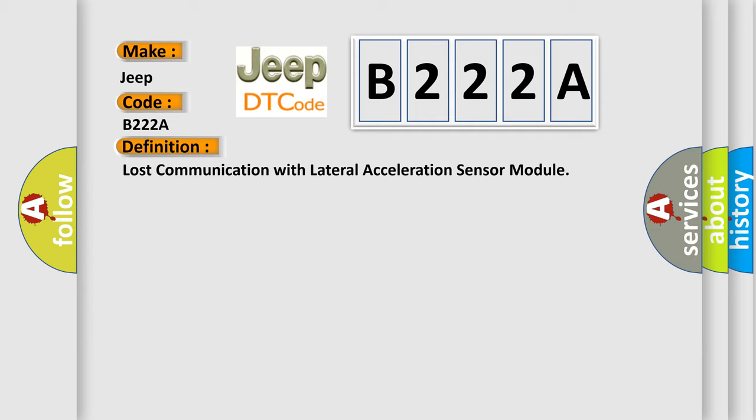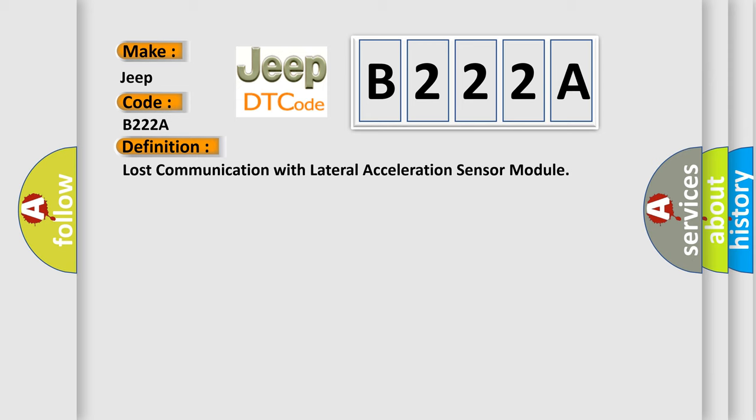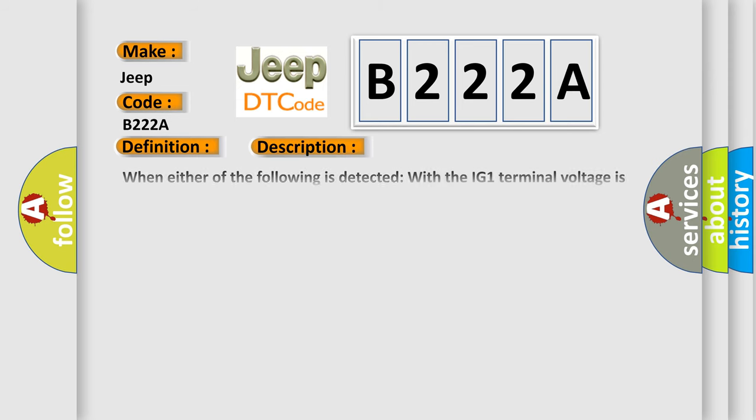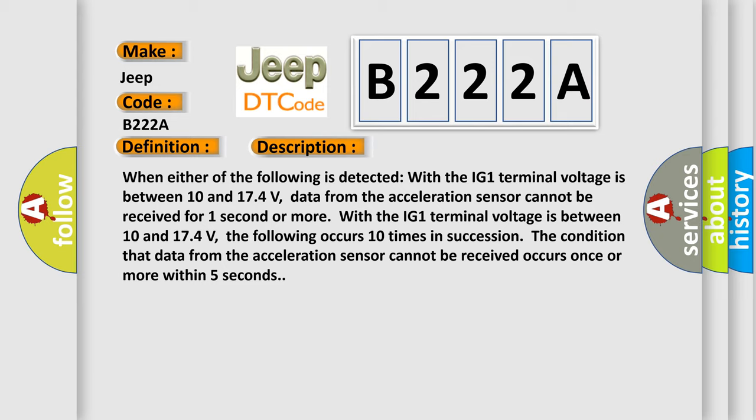And now this is a short description of this DTC code. When either of the following is detected with the IG-1 terminal voltage between 10 and 174 volts, data from the acceleration sensor cannot be received for one second or more.